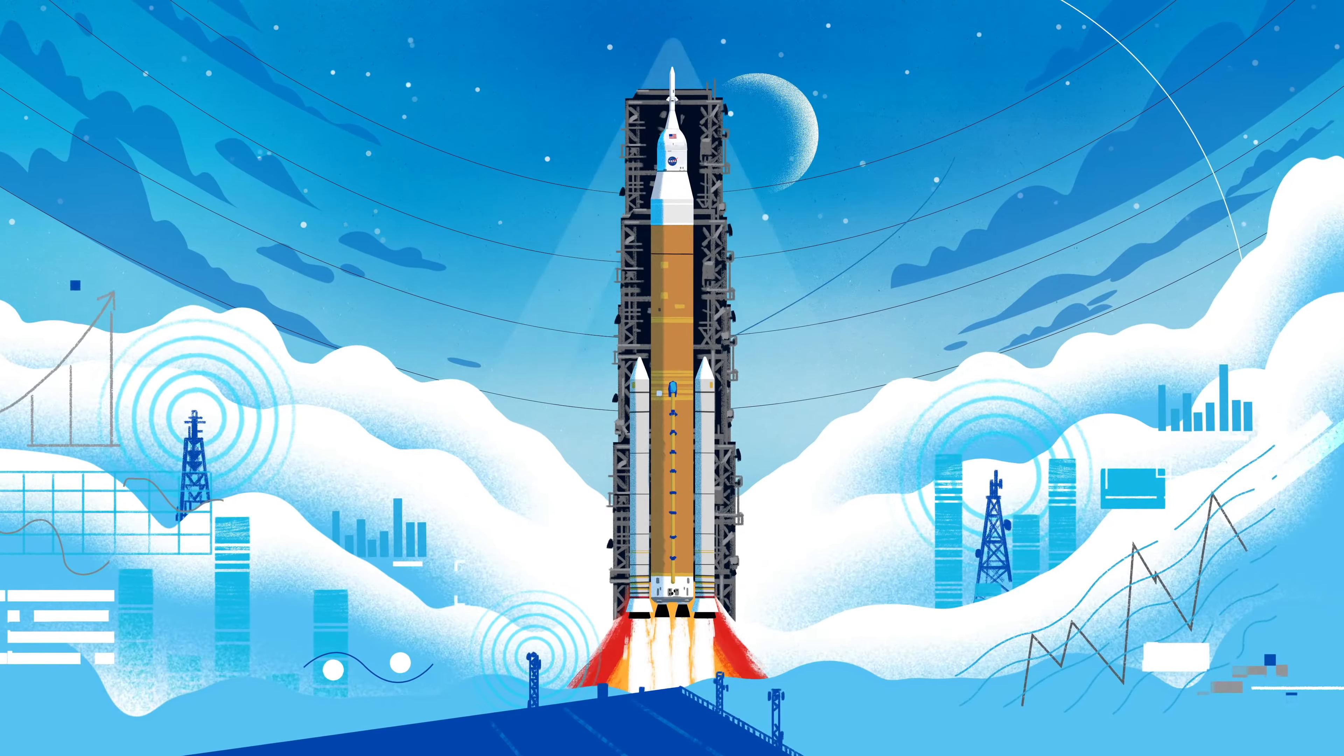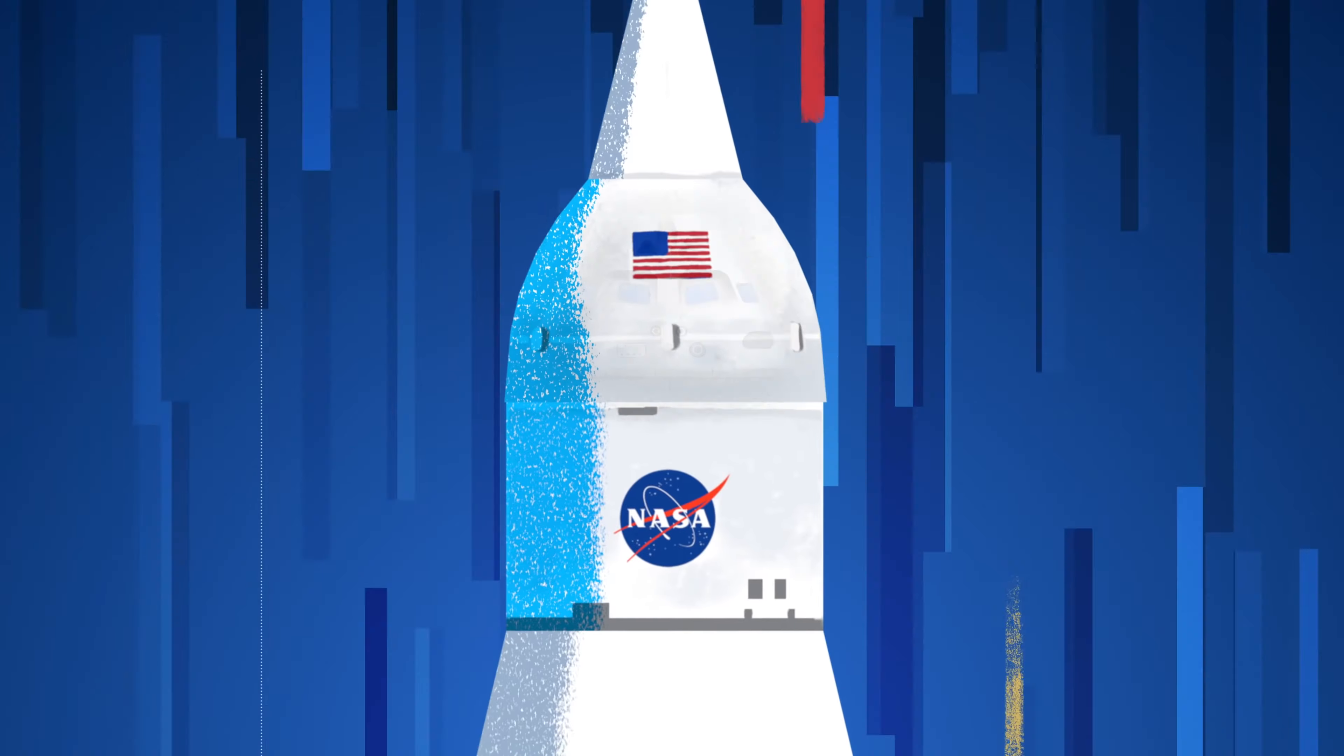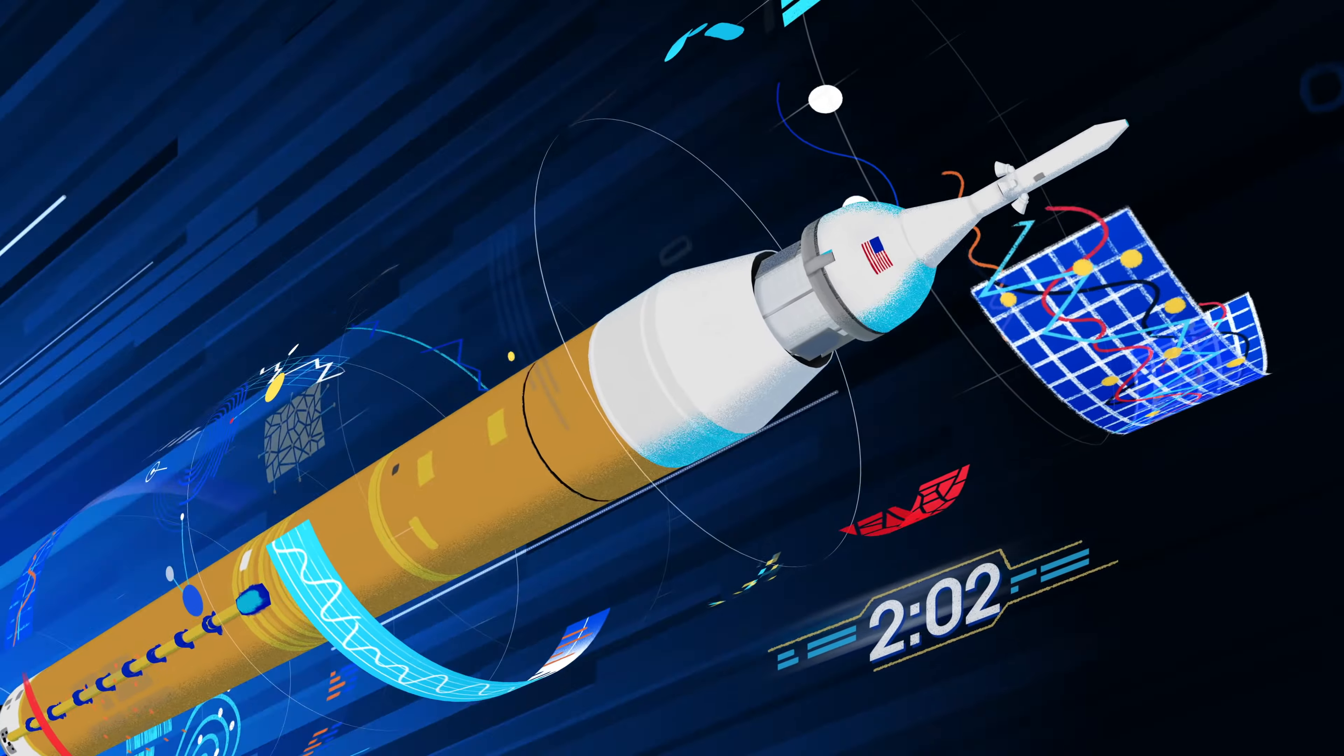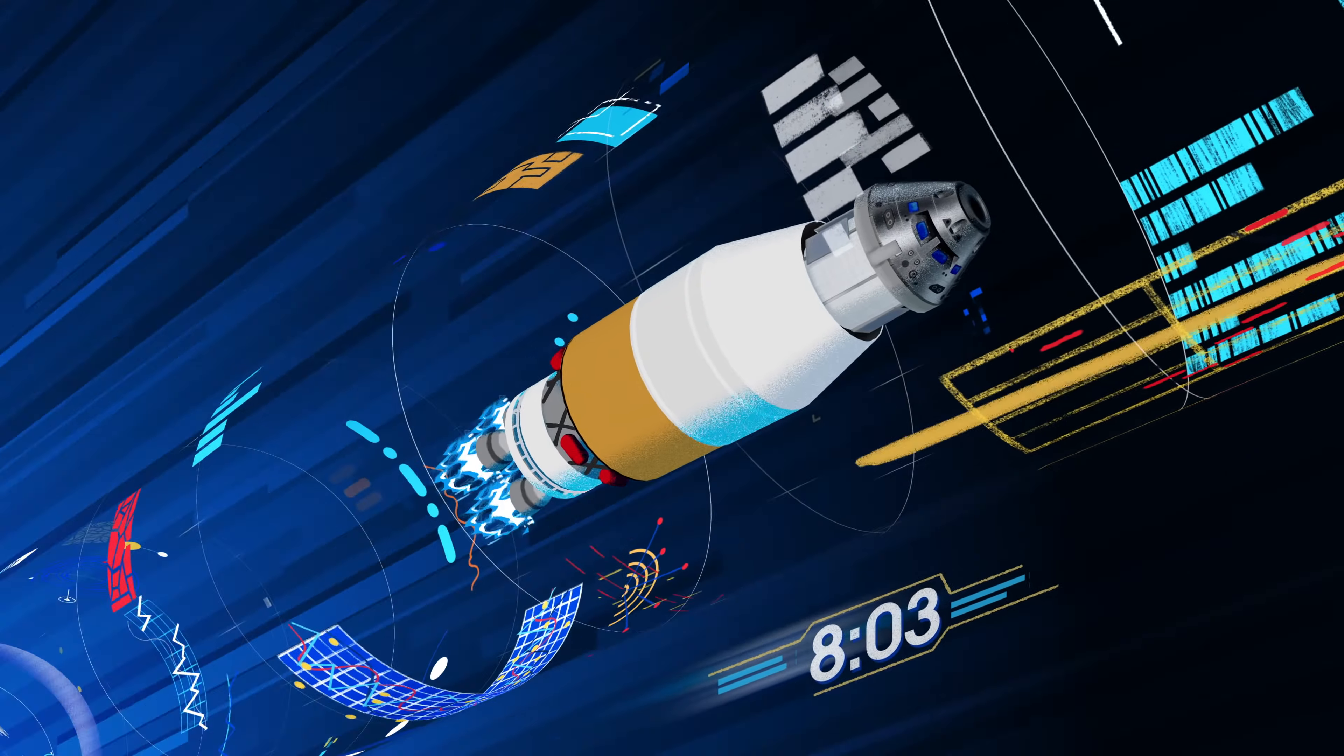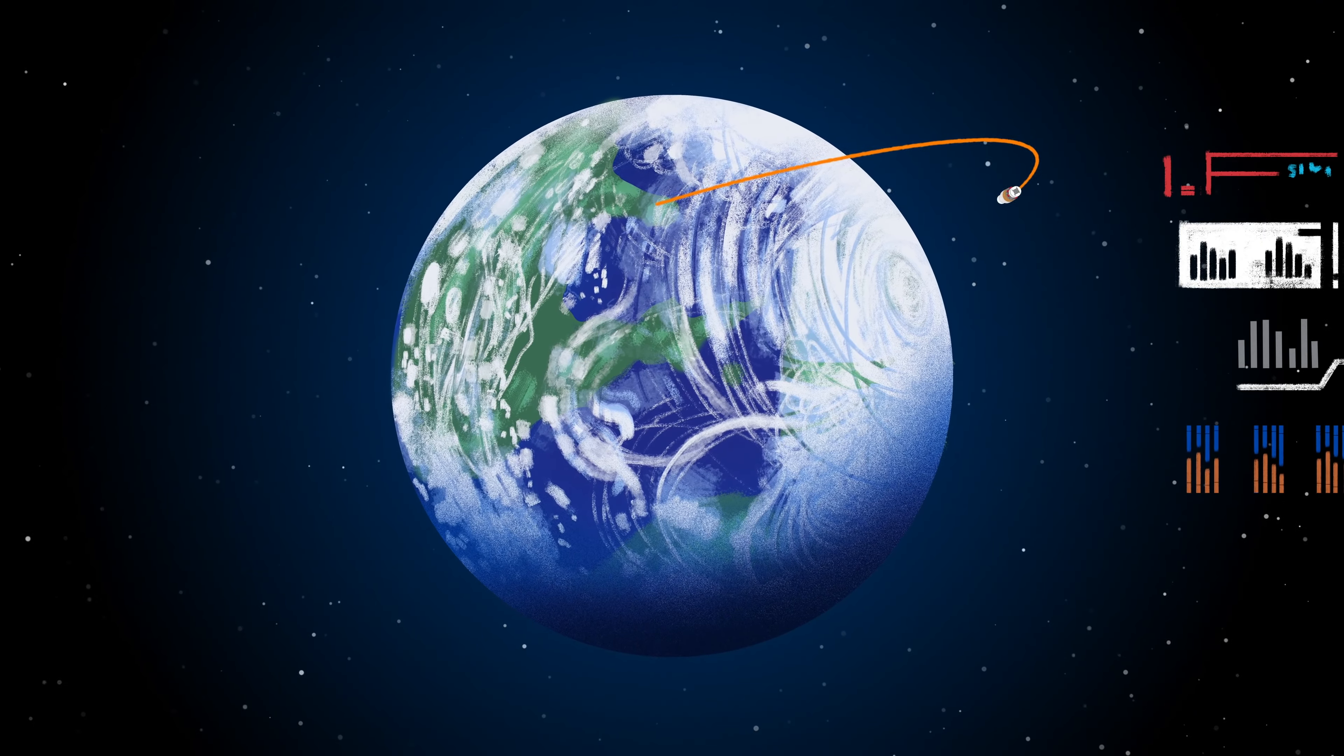All four RS-25 engines and the two solid rocket boosters come to life, thundering our crew upwards. Two minutes after ignition, the solid rocket boosters are spent and released. Eight minutes after launch, the core stage is depleted and separated. The upper stage fires briefly, placing Orion into a parking orbit around the Earth.